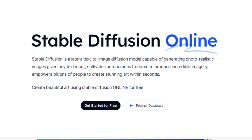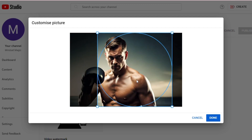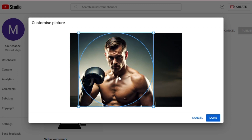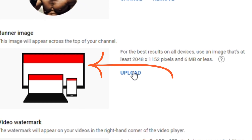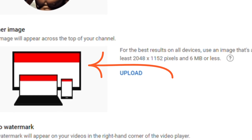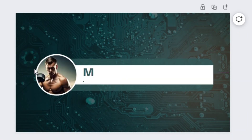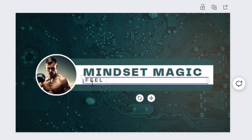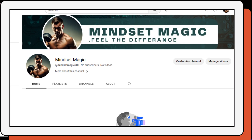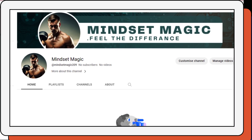For the profile picture, I'm going to use Stable Diffusion, an open-source AI art generator. Let's generate a motivated real boxer profile picture. To finish up the branding, we need a banner. I'm just going to use our profile picture and Canva to create a banner. The channel branding is all done by AI.